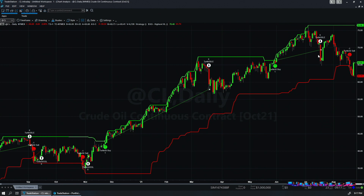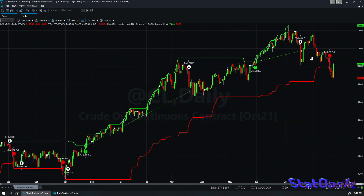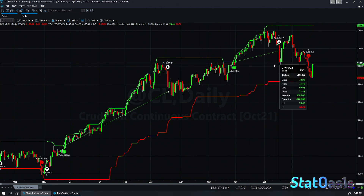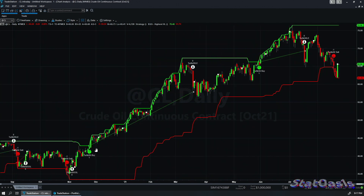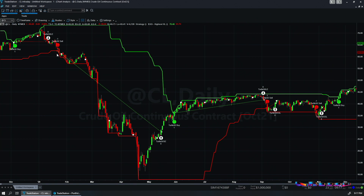Here again price penetrates the highest high and we go long. There's also a short trade still open. The strategy works beautifully on crude oil, though not necessarily on every instrument. There is no stop loss, no profit target — just fixed 50-day entry and 20-day exit.